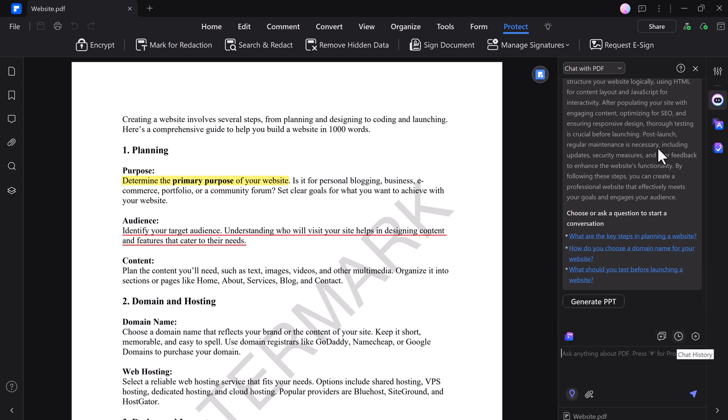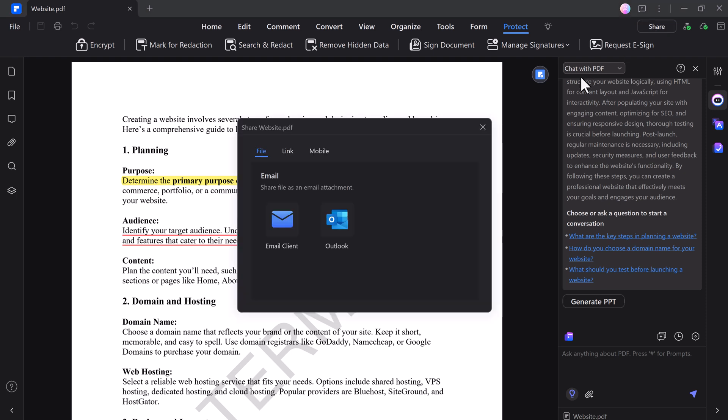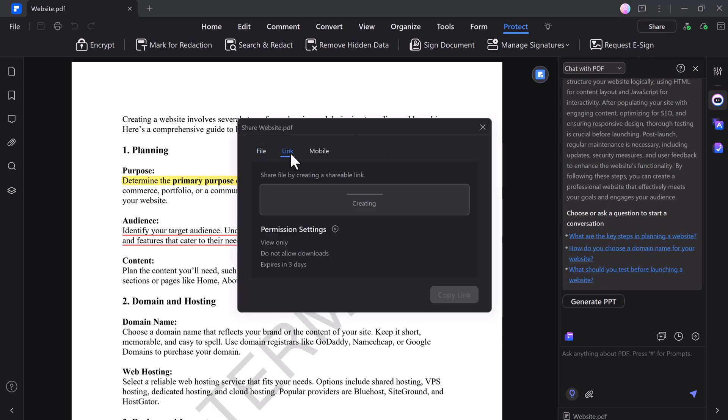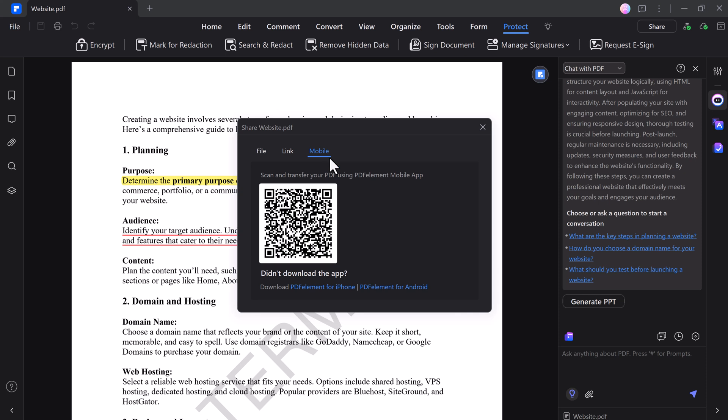Sharing PDF files with PDFelement is versatile and convenient. You can send documents directly via email or generate a shareable link. Alternatively, use the PDFelement mobile app to scan and transfer files by simply scanning a QR code. This flexibility ensures that you can easily share your PDFs from any device, anytime.